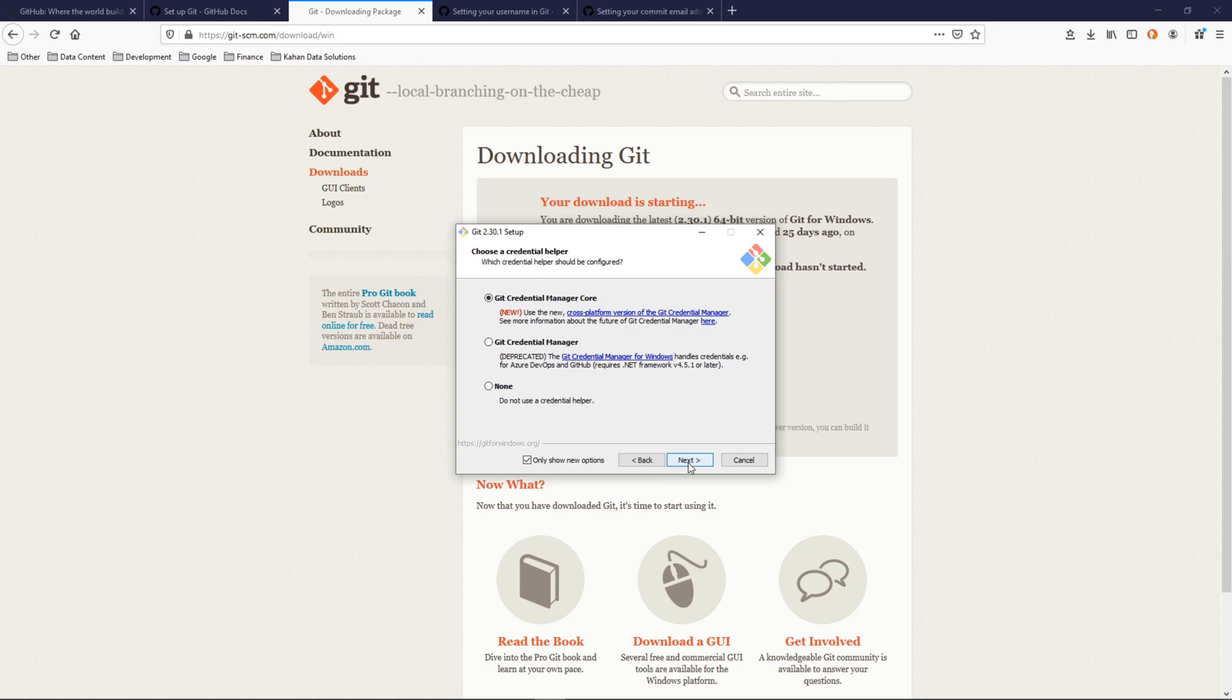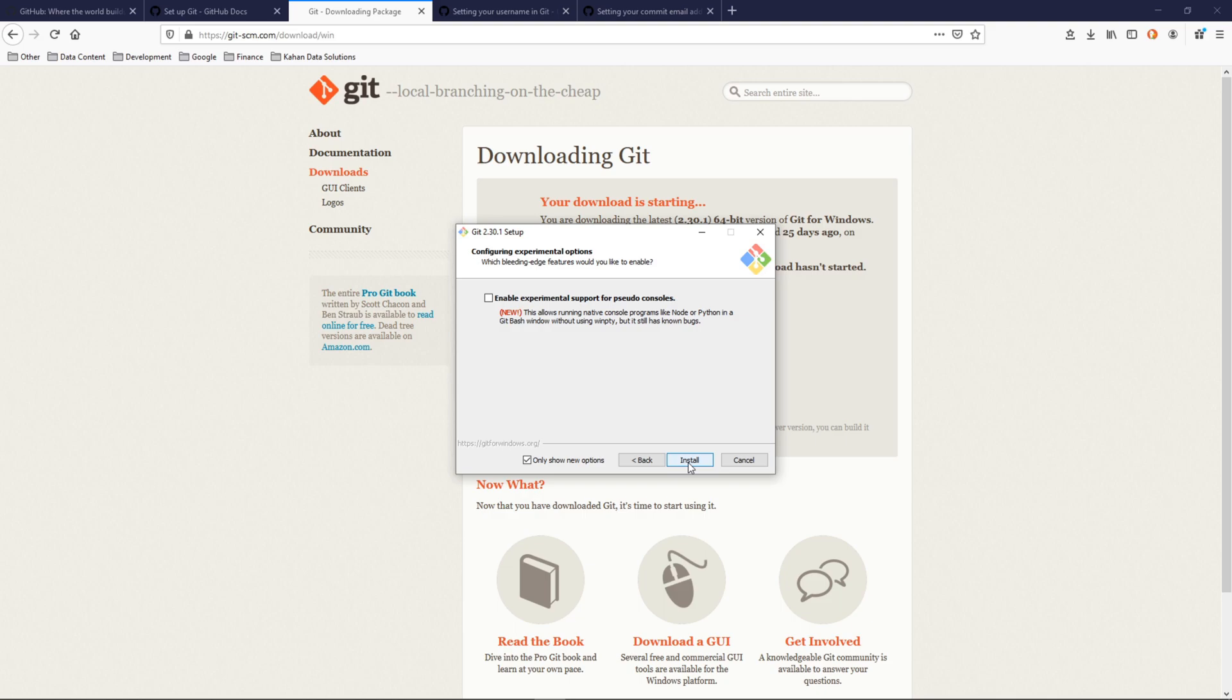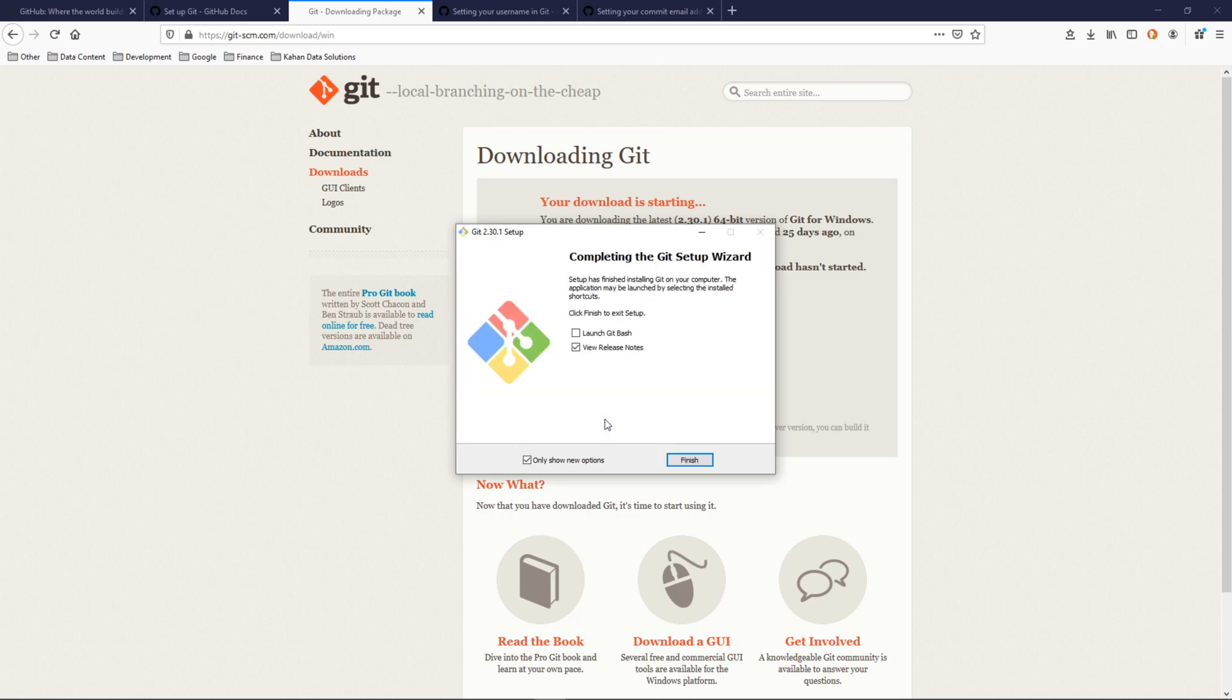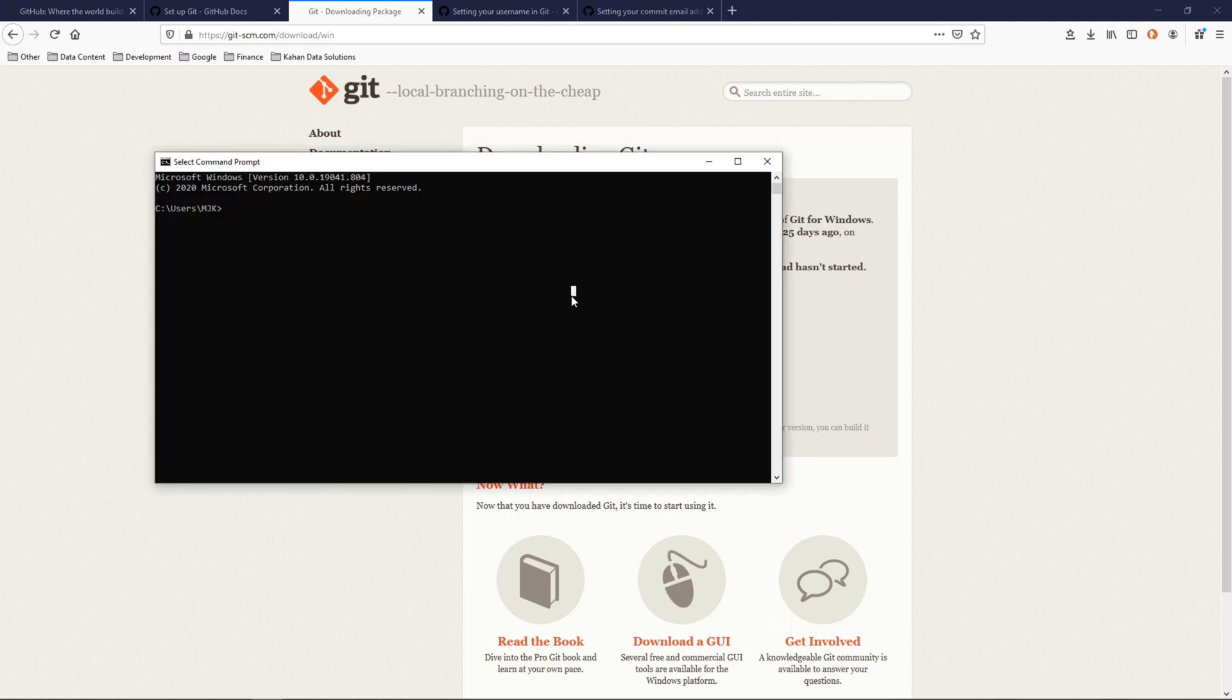I'm going to move forward with a lot of these options here just to get us going and install. I'll just let it do its thing here, and we can see it's putting this in our C drive program files directory. I'm not going to, we don't need to see the release notes. Not going to launch this. Finish.